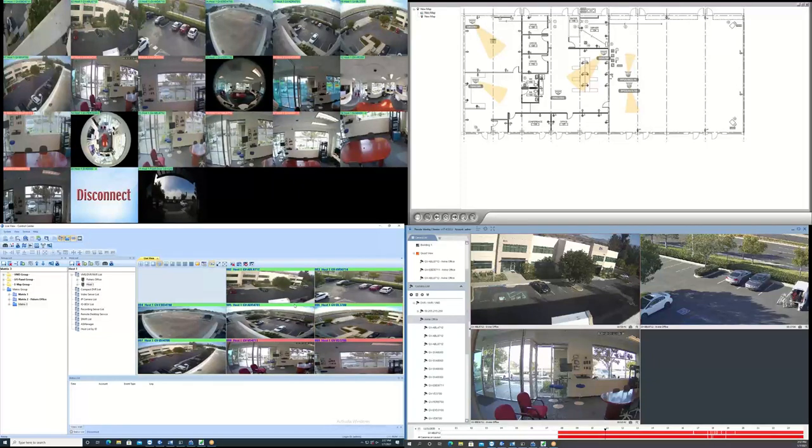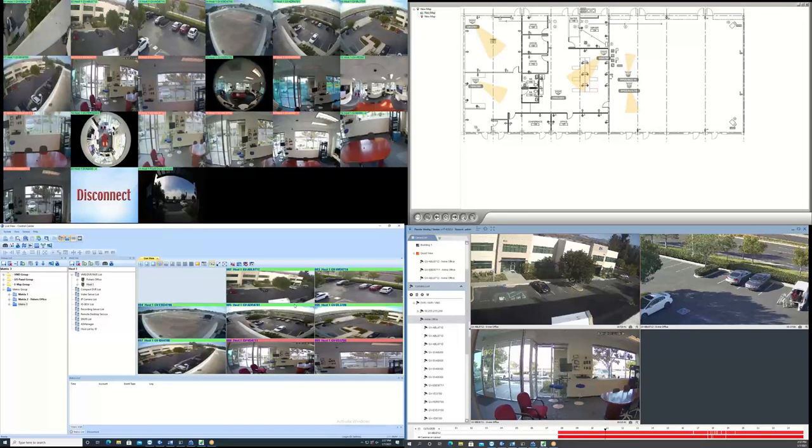Remote desktop allows users to remotely log into their system and make changes to the recorder.